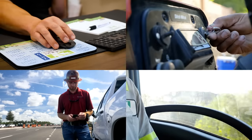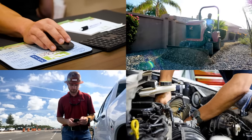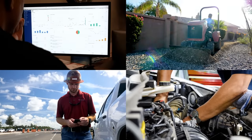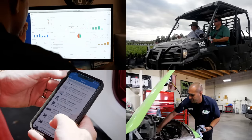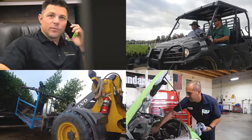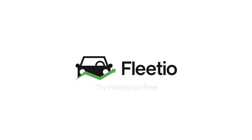Join the thousands of happy customers around the world who use Fleetio to manage their vehicles and equipment. Sign up today to start improving your bottom line with a more productive and profitable fleet.